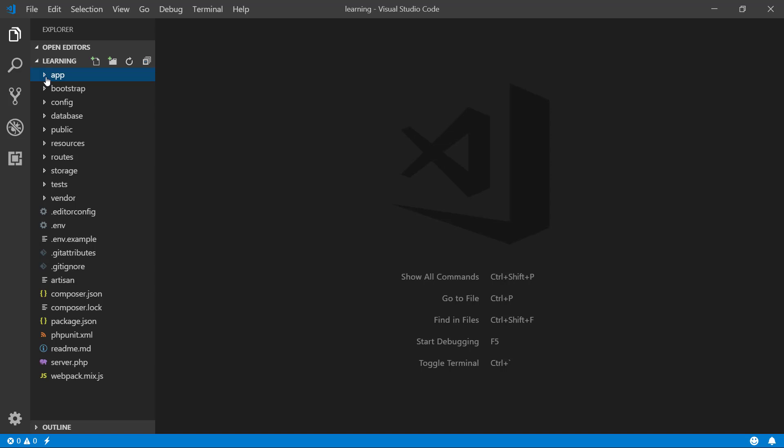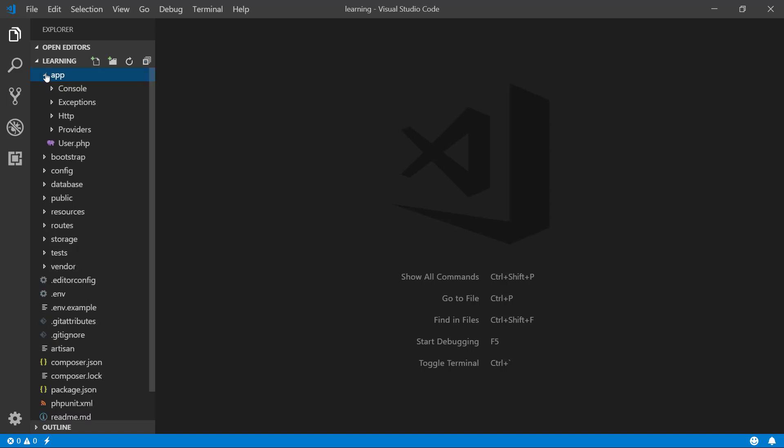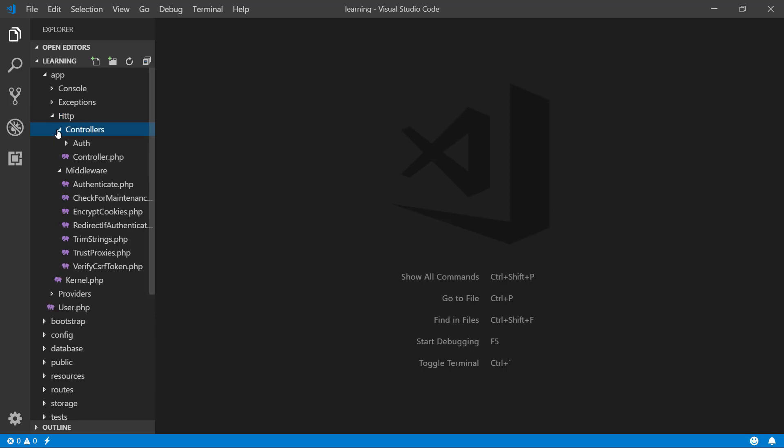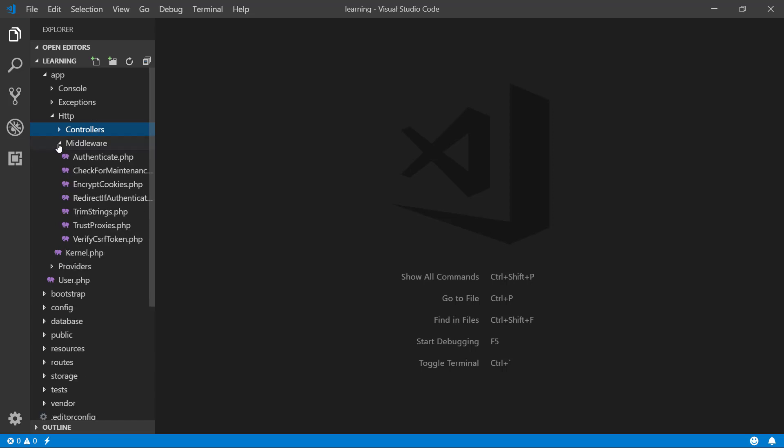Here we have the app folder. Ignore all the folders except the HTTP folder. We are going to be using mostly HTTP. Here we have controllers and all controller classes in it. Middleware has middleware which is related to security.